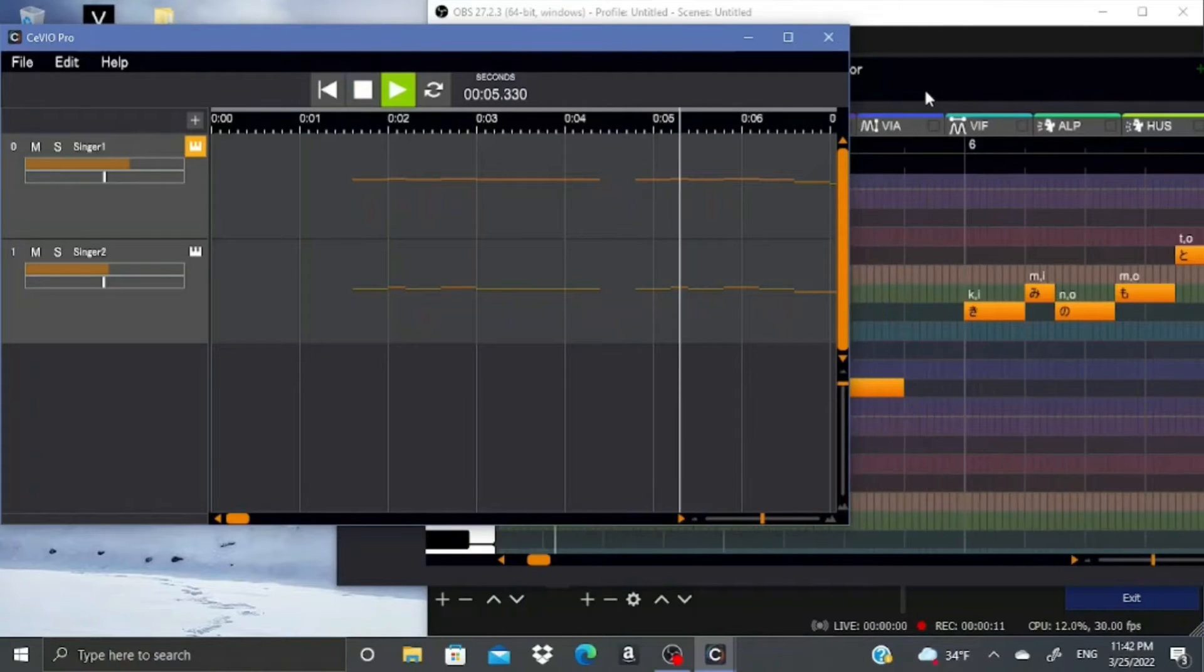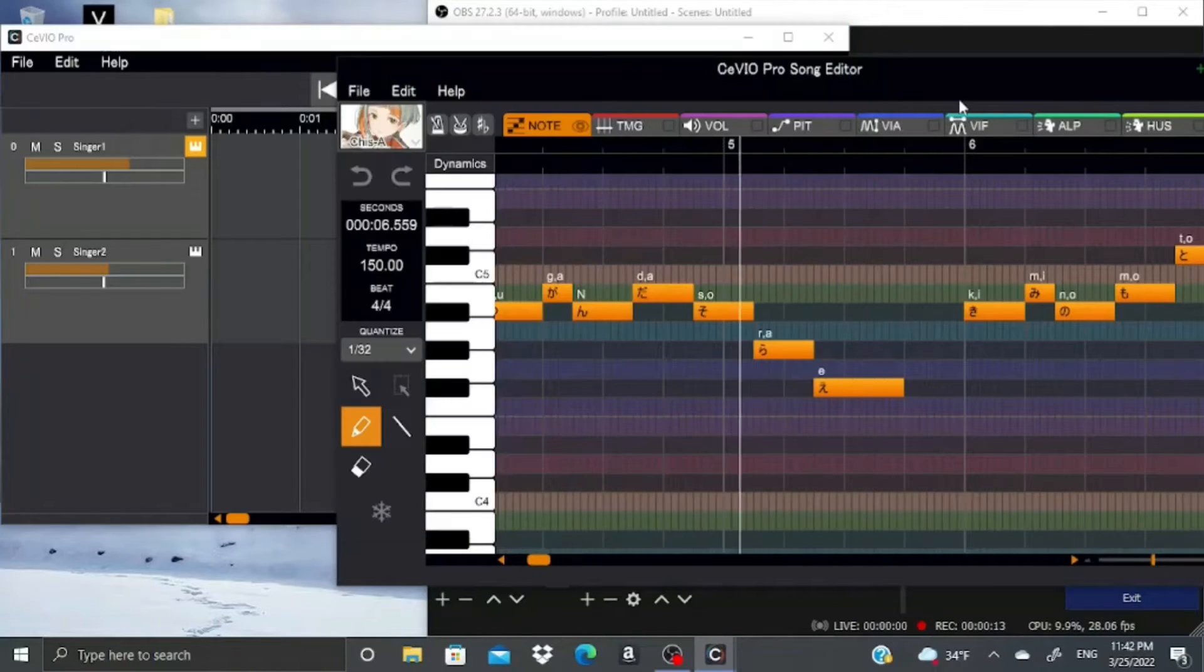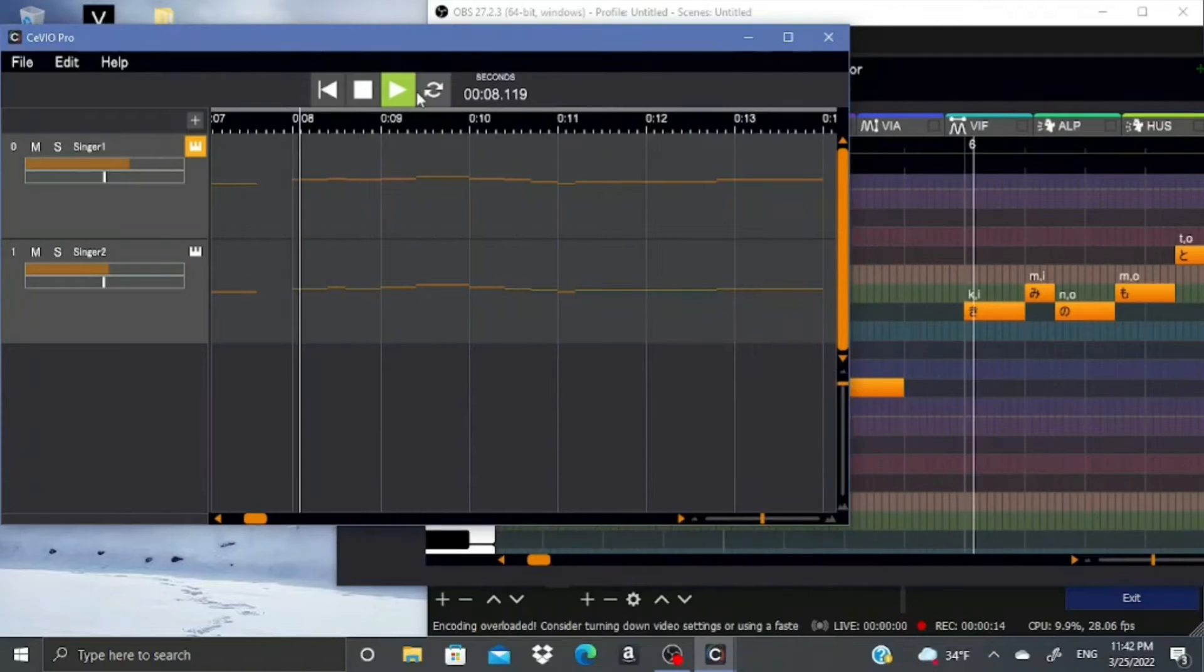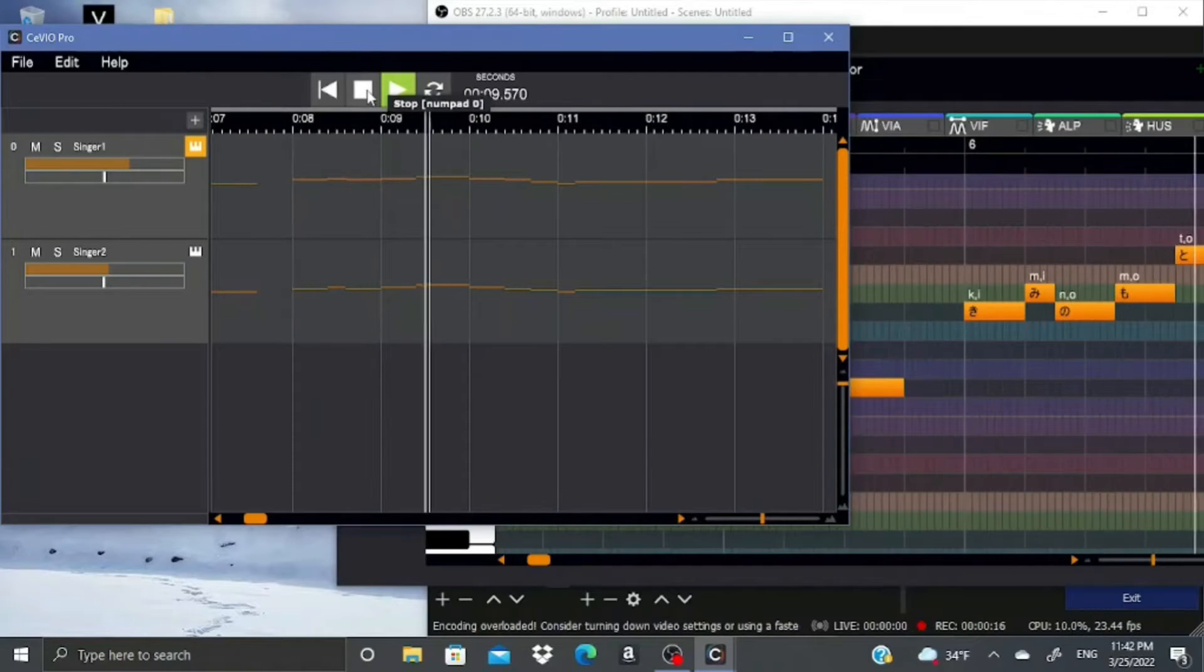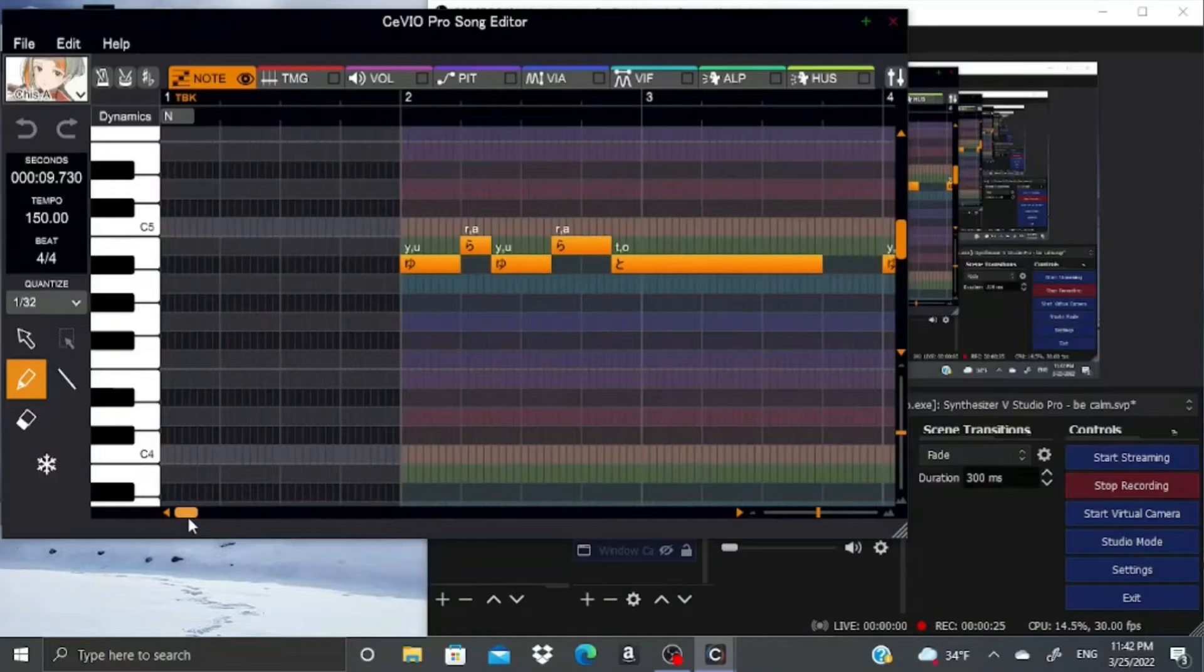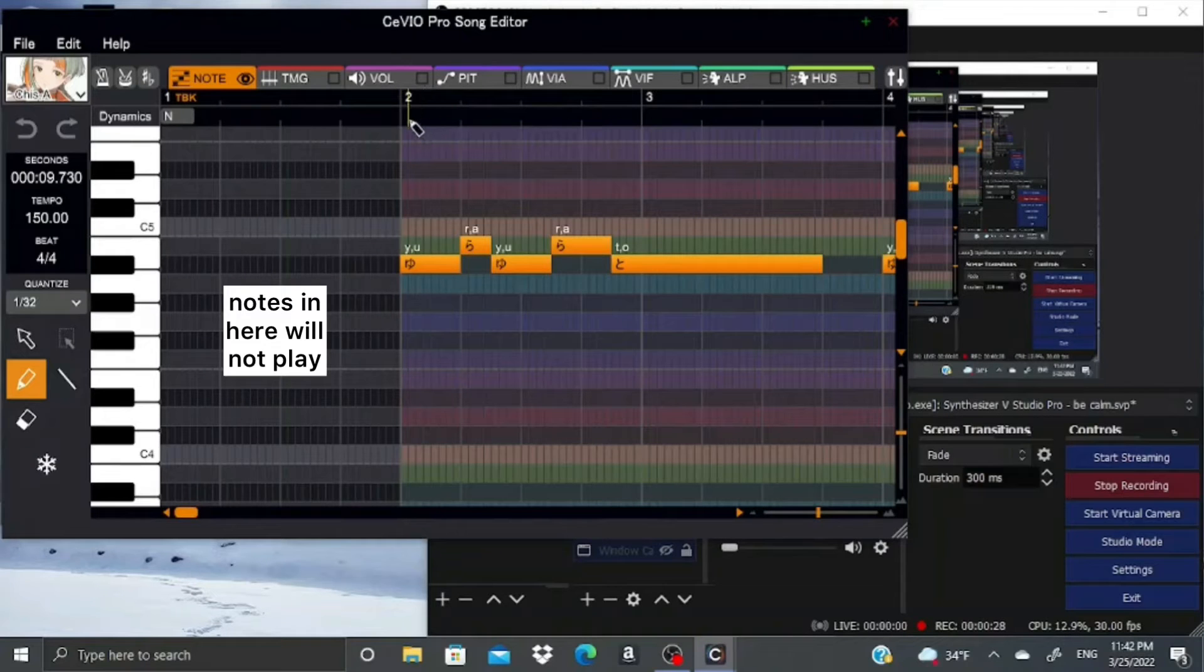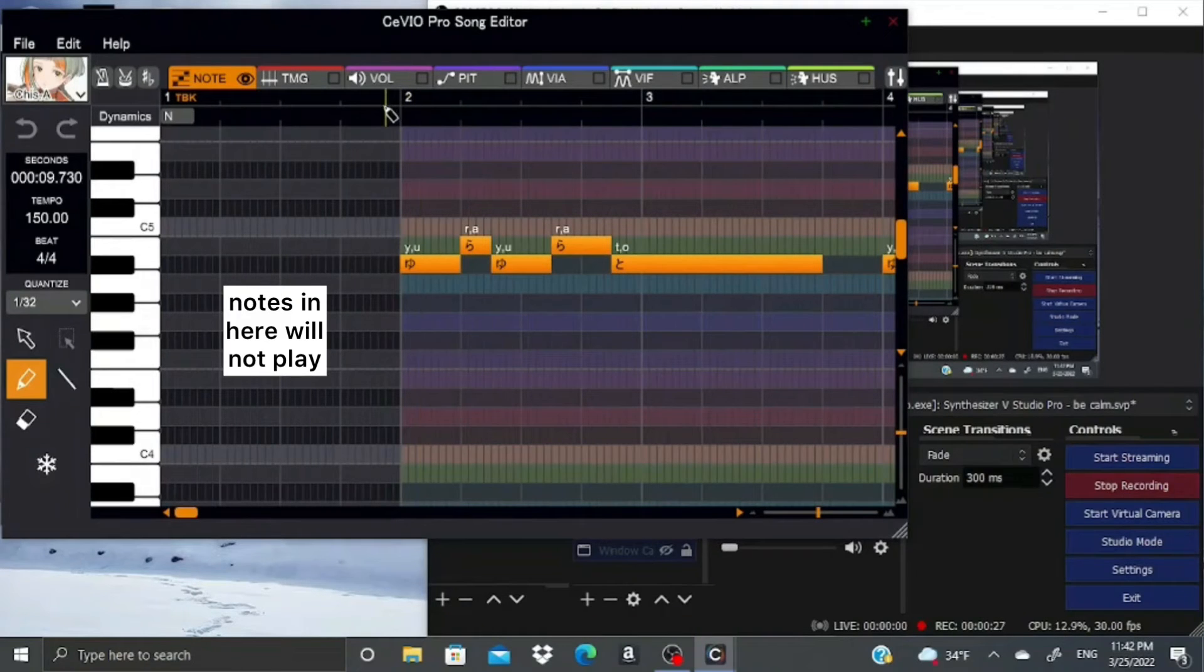In Sevio, you can only move your place in the song through the mixing window. It's pretty annoying because you have to go back and forth, but that's how it is. Also, only notes that are inside the rainbow section will play. The ones in the black and white part aren't going to play. Sevio will remind you every time that you put something there.